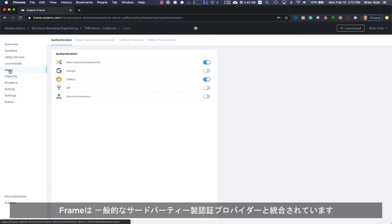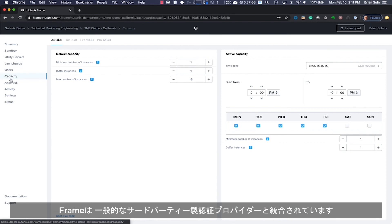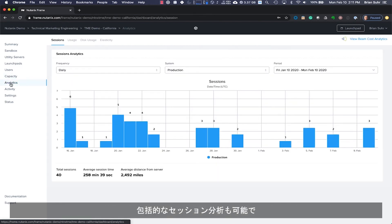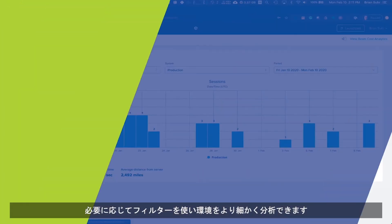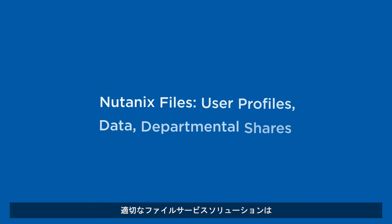Frame integrates with popular third-party authentication providers, and complete session analytics are included and can be filtered as needed for more granular insight into the environment.